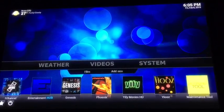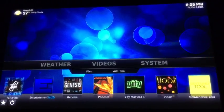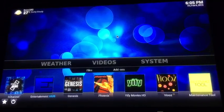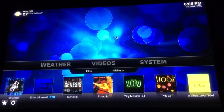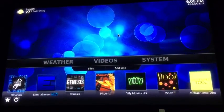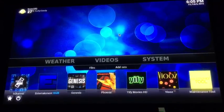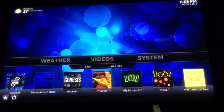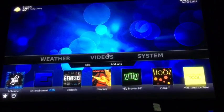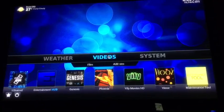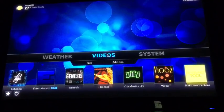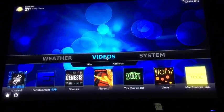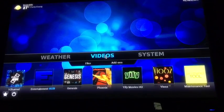All right guys, welcome back to Sobo TV. Today we're working on the Kodi box, previously XBMC. We're running Kodi version 14.0. 14.1 just came out but we're not going to run that right now. What we're going to talk about is clearing the system cache.